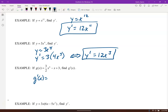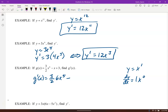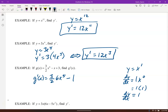For g prime of x with a polynomial, the constant stays there and x⁶ becomes 6x⁵. Note that the derivative of x is just 1, because x is x to the 1st: 1 times x to the 0 is 1. And the derivative of a constant is 0. So combining: (3/2)(6) = 9, giving 9x⁵ minus 1. There's our g prime of x.